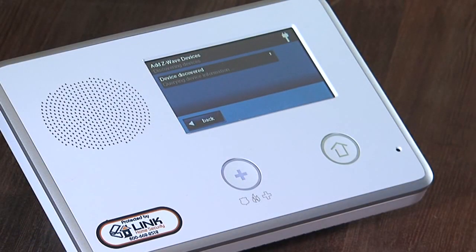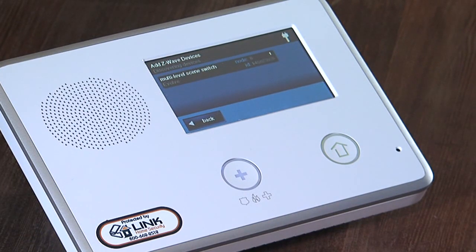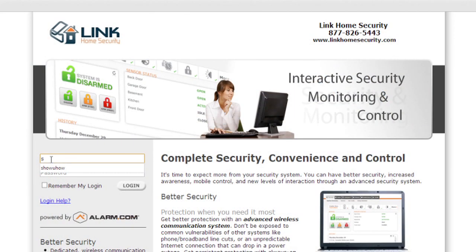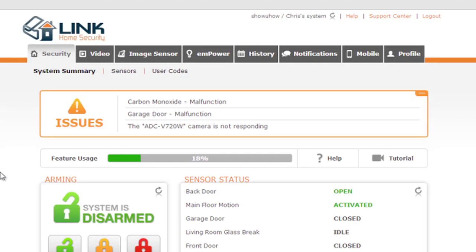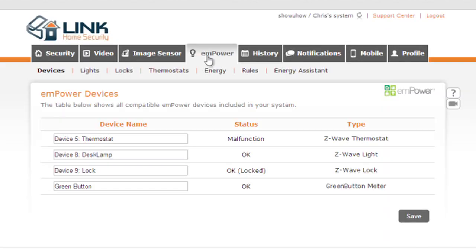At the GoControl panel, check to see that the lamp module has been added to your system. To adjust the settings on the Z-Wave module, log in to your alarm.com account from your computer. Click on the Empower tab and set up roles for your newly automated lamp or appliance.